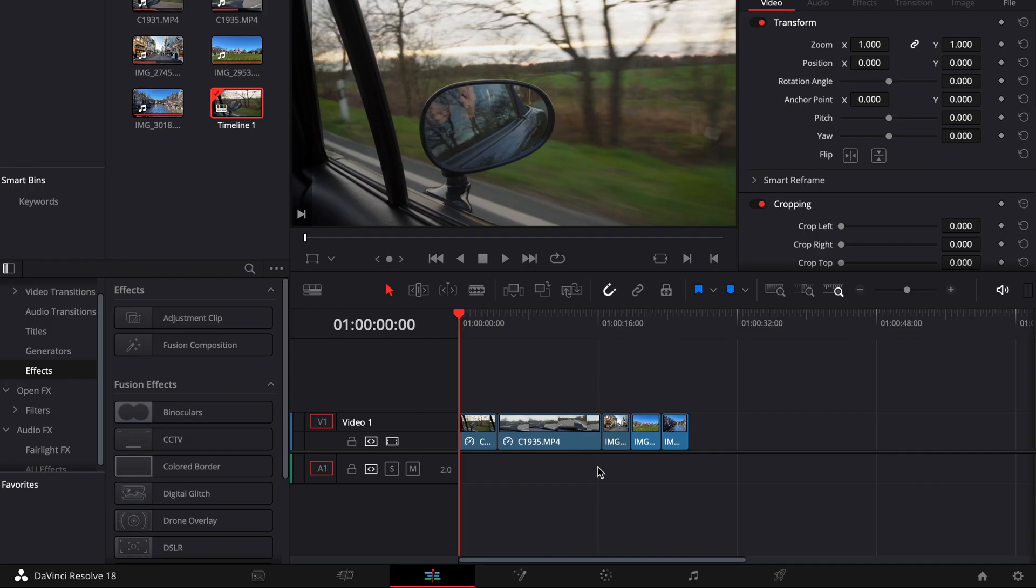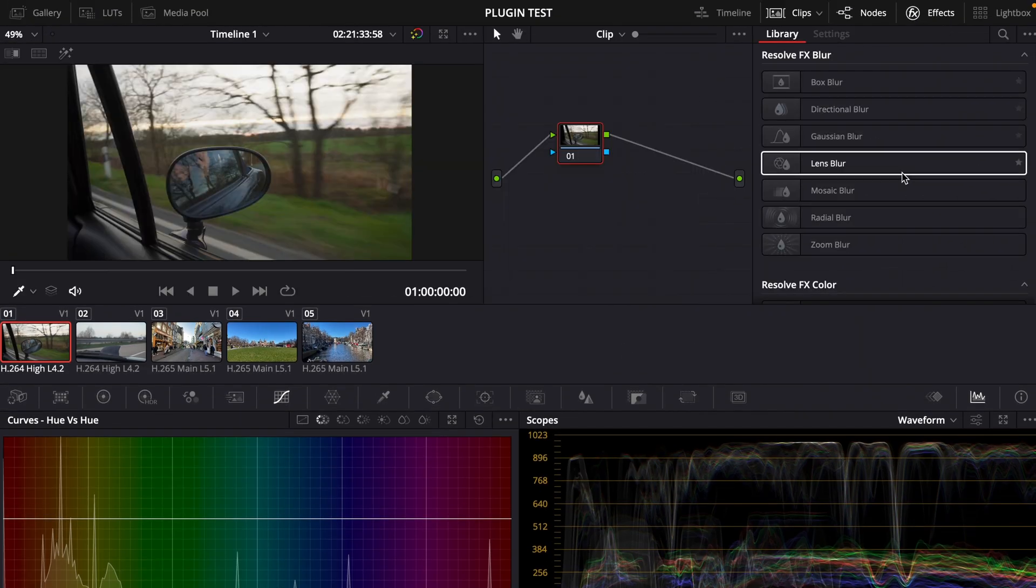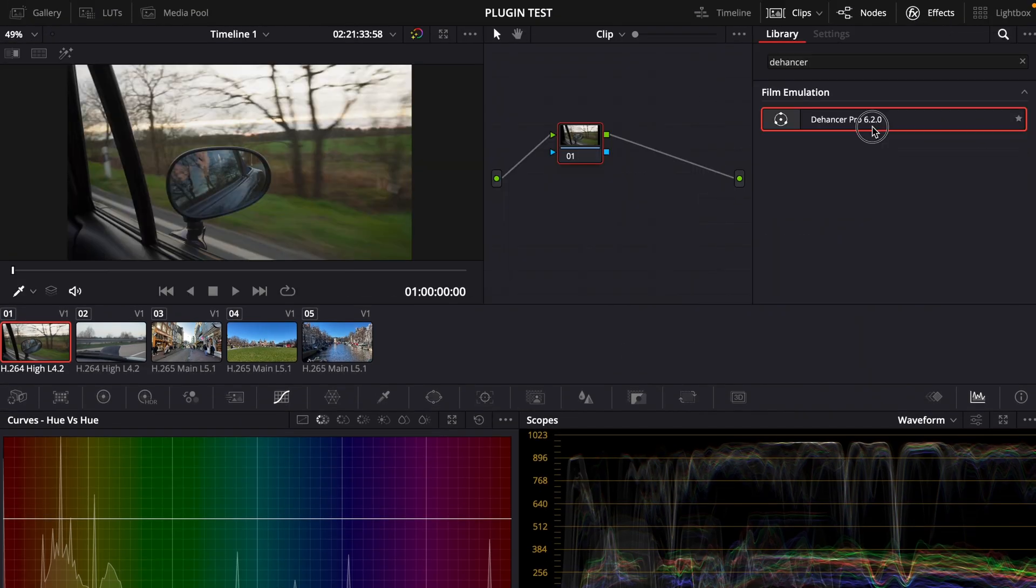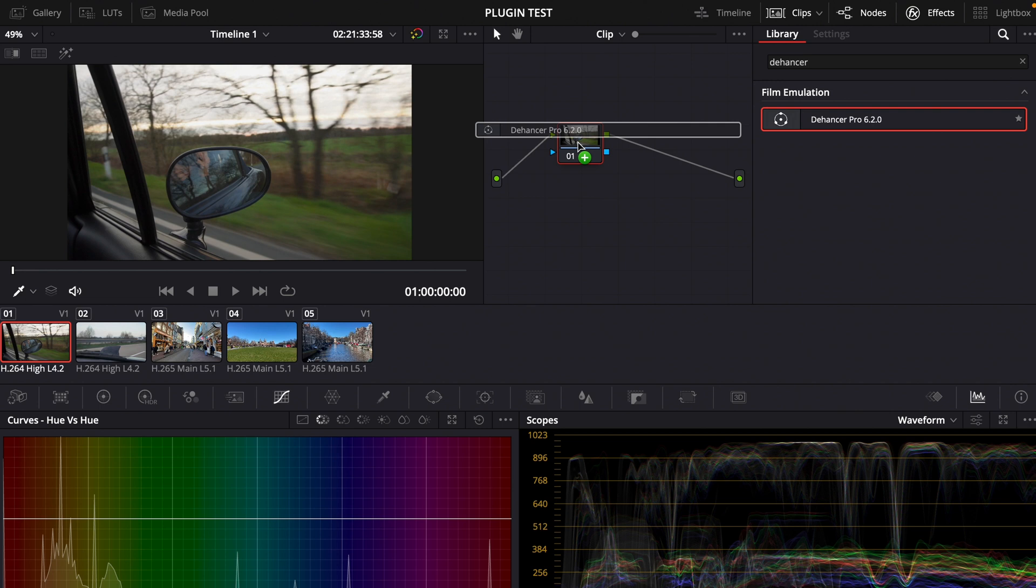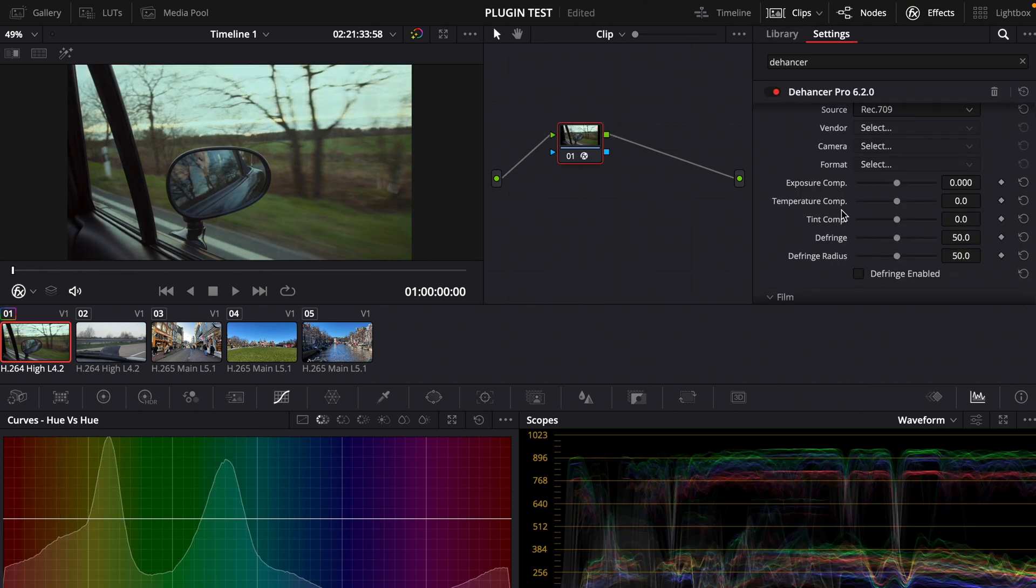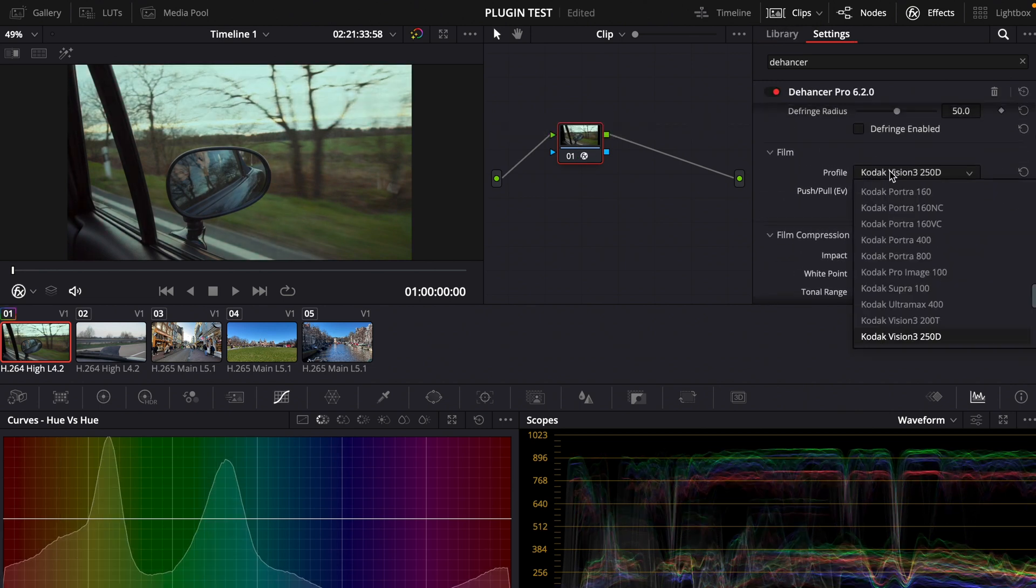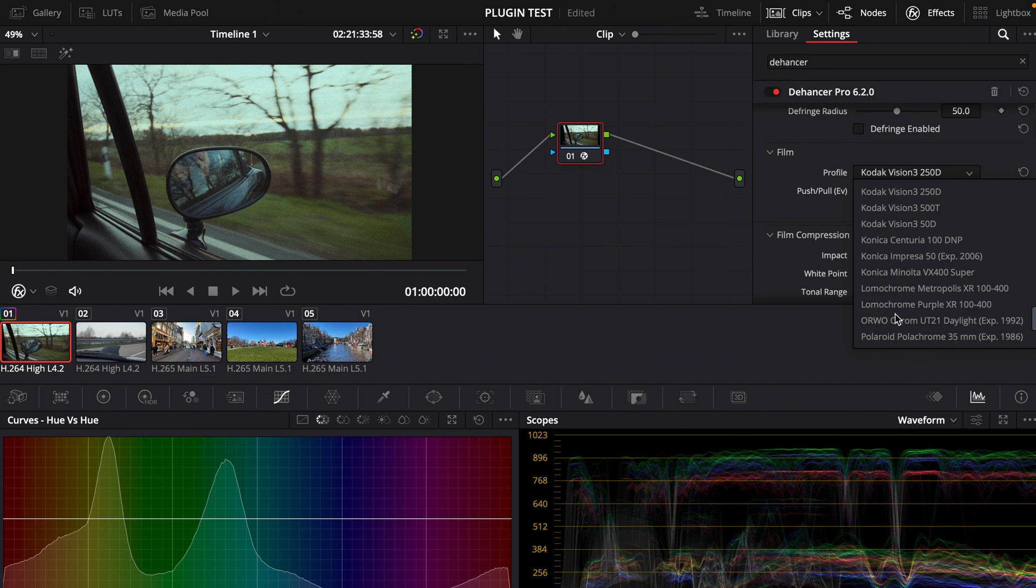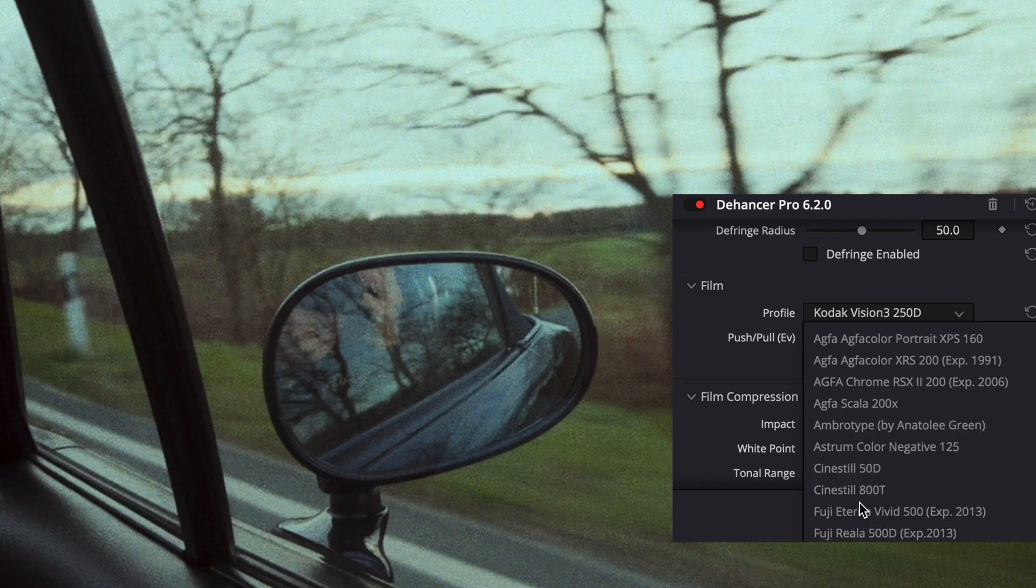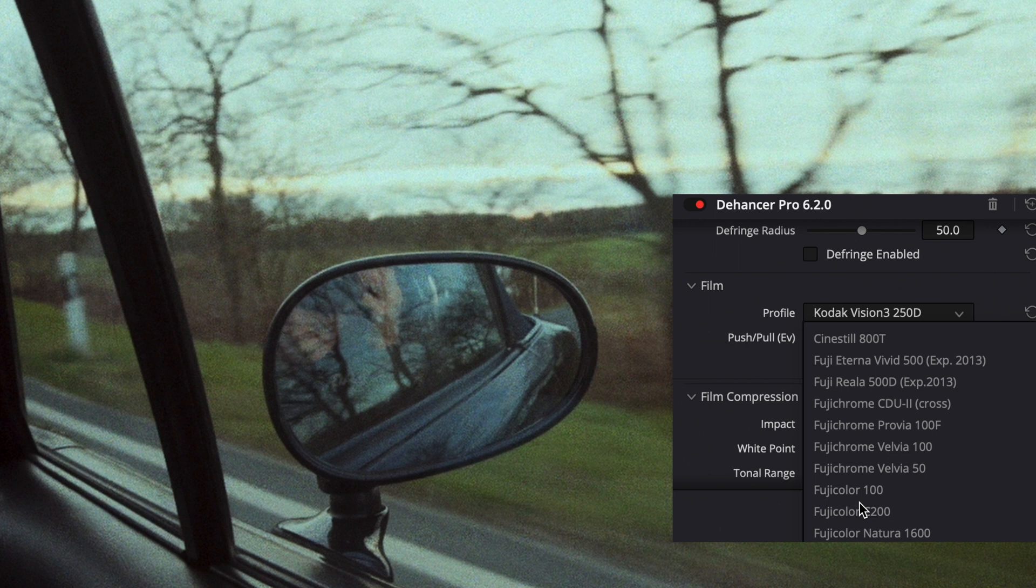Now we're in DaVinci Resolve and we can switch to the color tab and then go to effects and search for Dehanser. I just put the plugin on this node here and then I can make a few adjustments. We have a lot of options. You can customize it as much as you want but it's also extremely simple to use because I don't have to make the color grade all by myself.